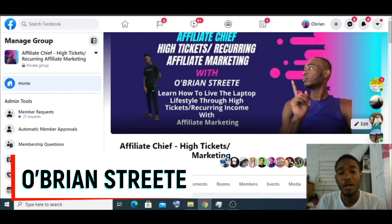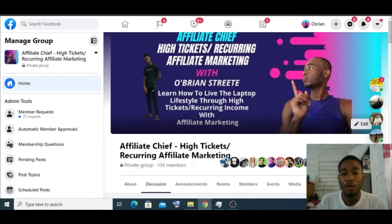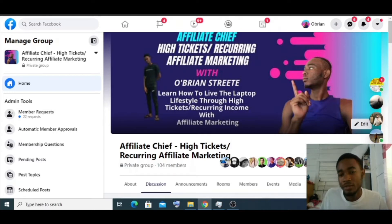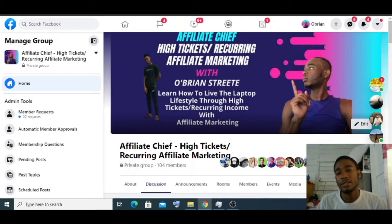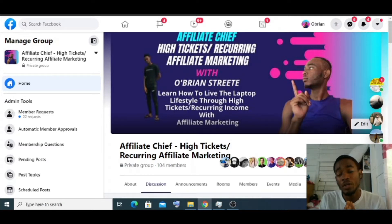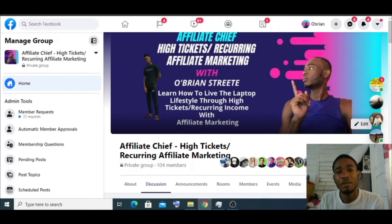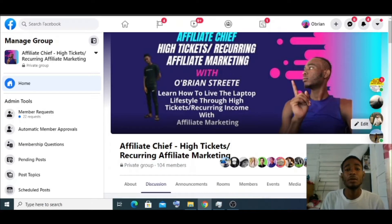All right guys, it's your boy Abrian Street back at you with another video. If you're in my Facebook group, please drop a like and a comment to build the algorithm so more people can see this video. And if you're on YouTube, like, share, subscribe.